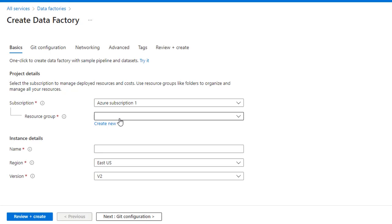These resources can be like SQL Server for Dev Environment, Data Factory for Dev Environment, Data Lake for Dev Environment. So whatever resources we are using for Dev Environment, we can have them in one Resource Group — a Dev Resource Group. Similarly, for Production Environment, we can have a Production Resource Group. So this way we can group the resources. We can create a new Resource Group from here.